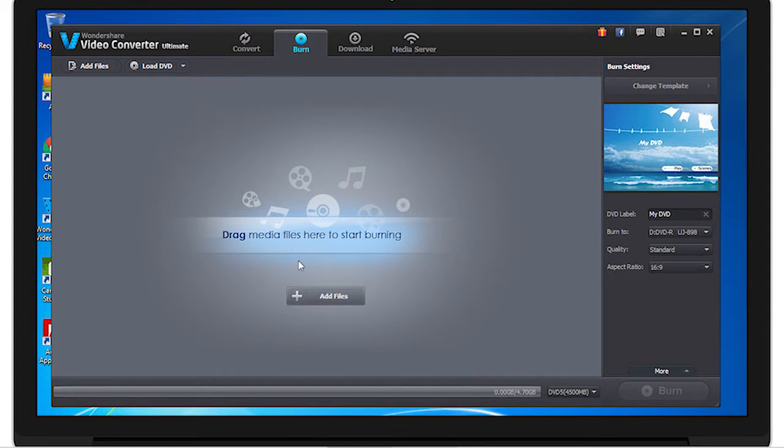Down here is where you can also add video files or music files here. And here's where you can begin the process of burning.